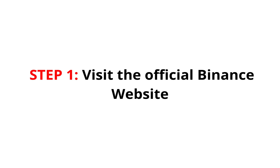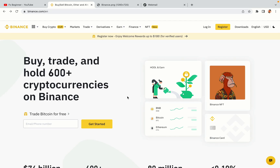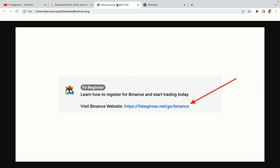Step 1: Visit the official Binance website. In the description of this video, I have provided the link to the official Binance website. Do well to use the links to avoid going to the wrong website. When you click the link, you'll be taken to the official Binance website.